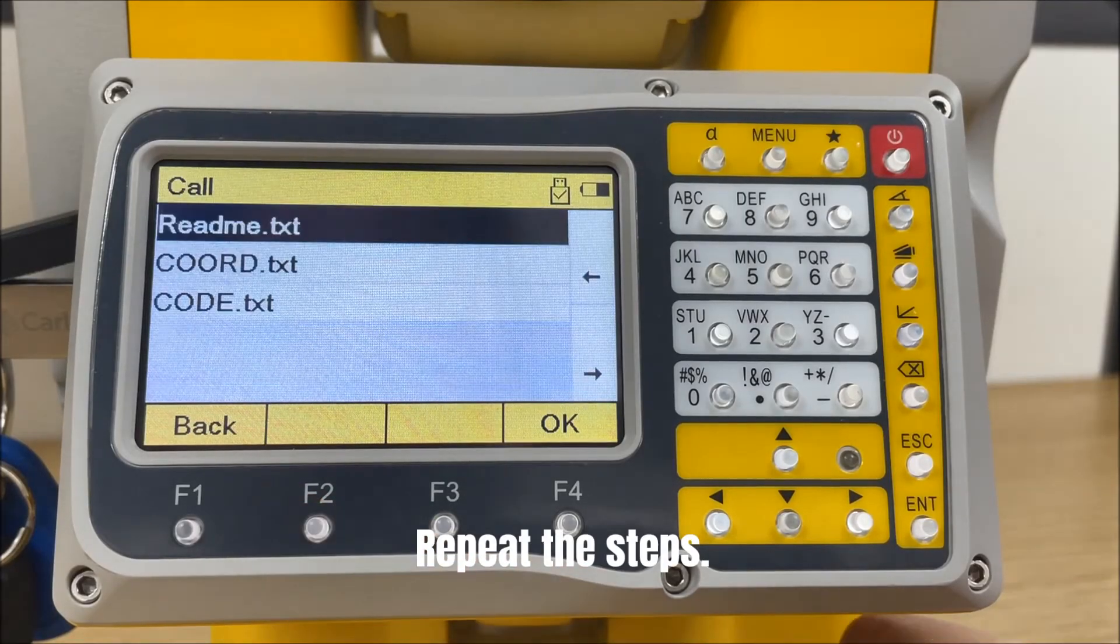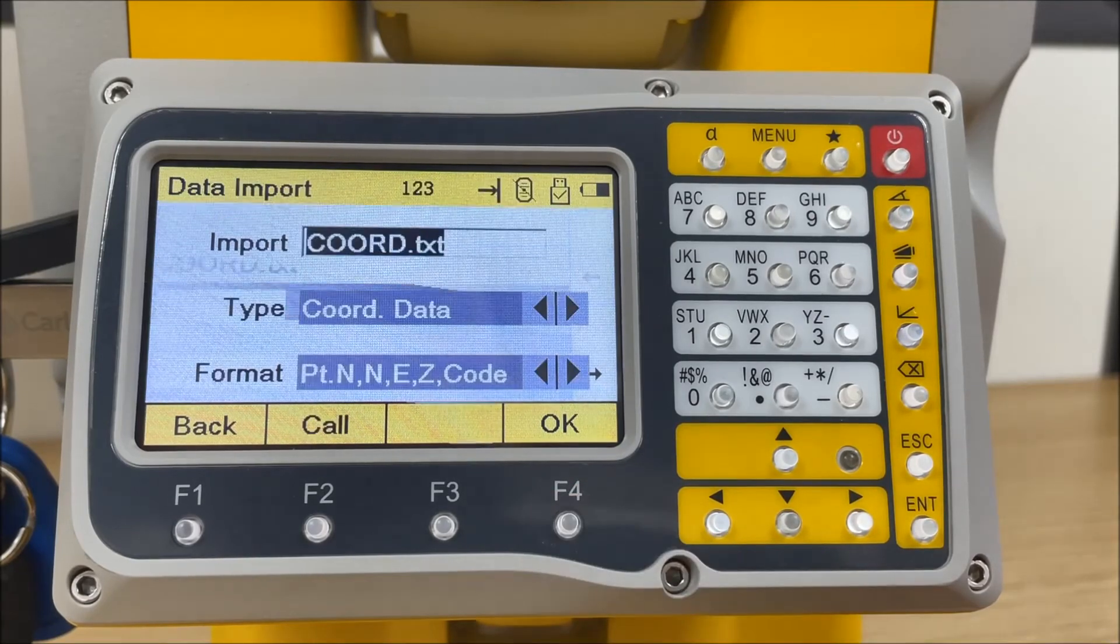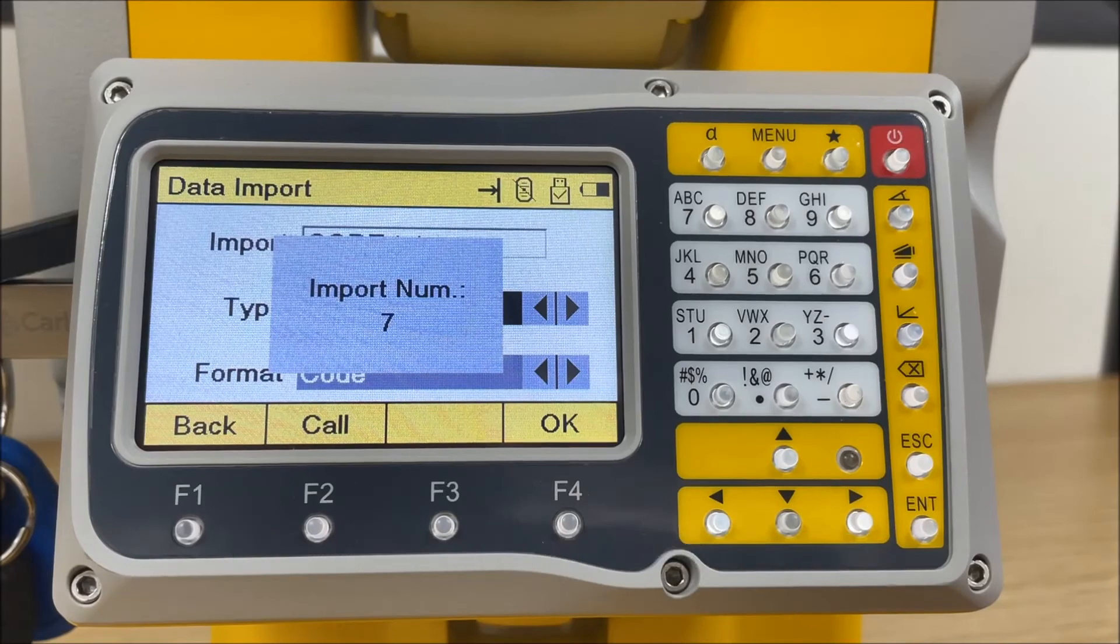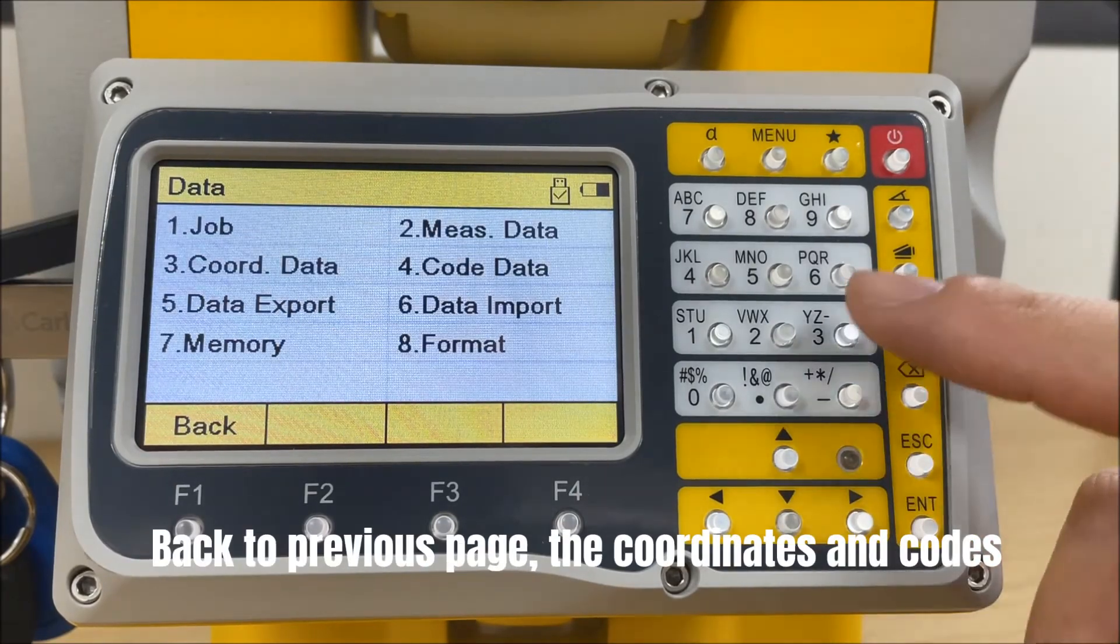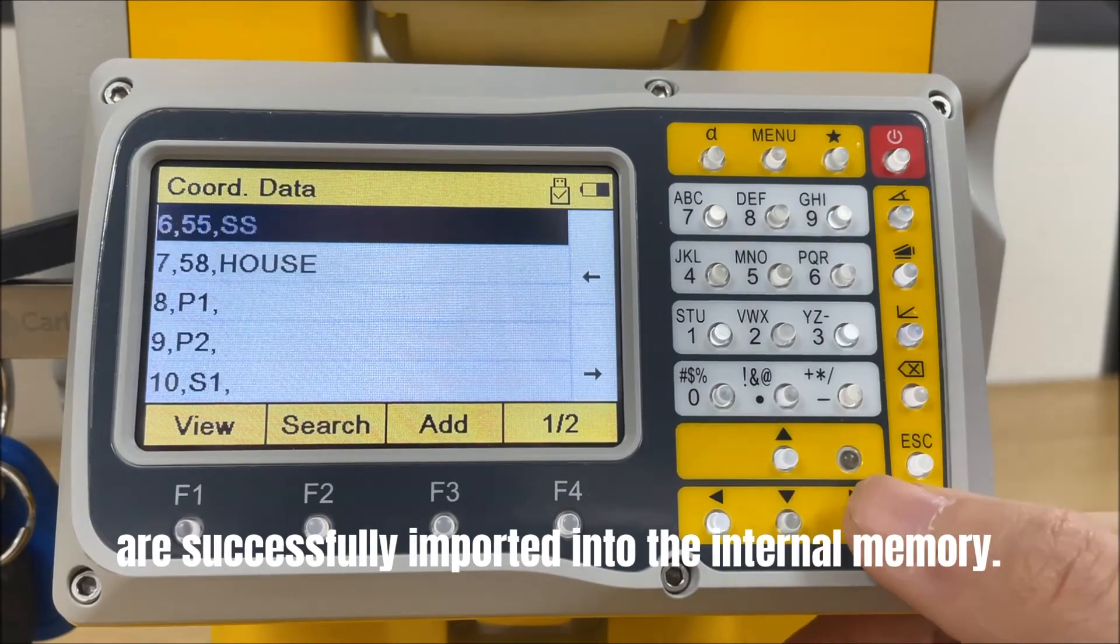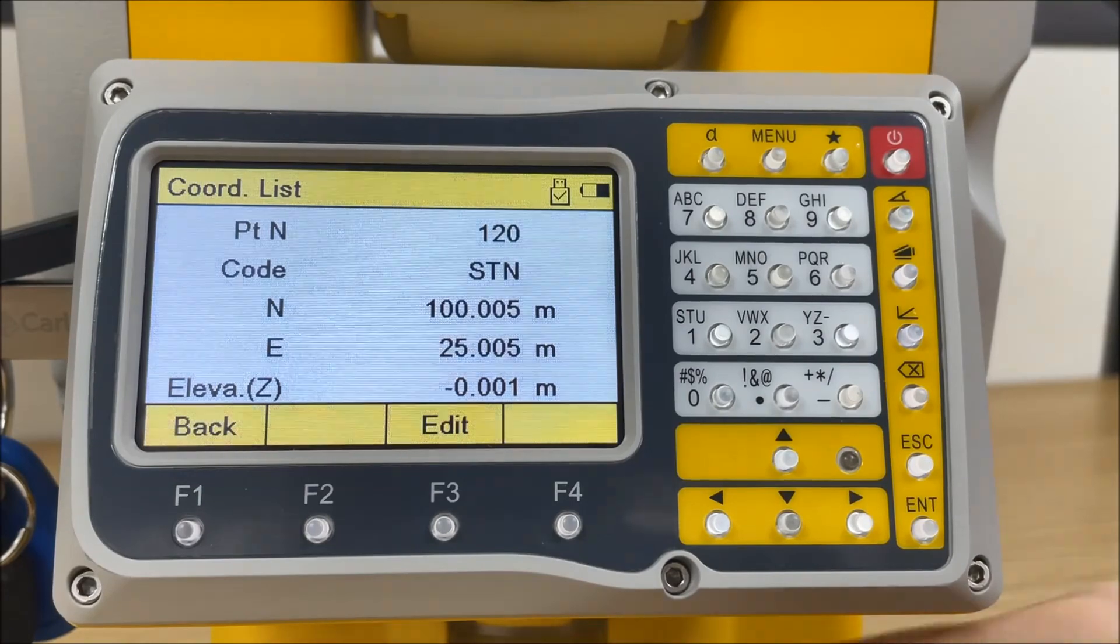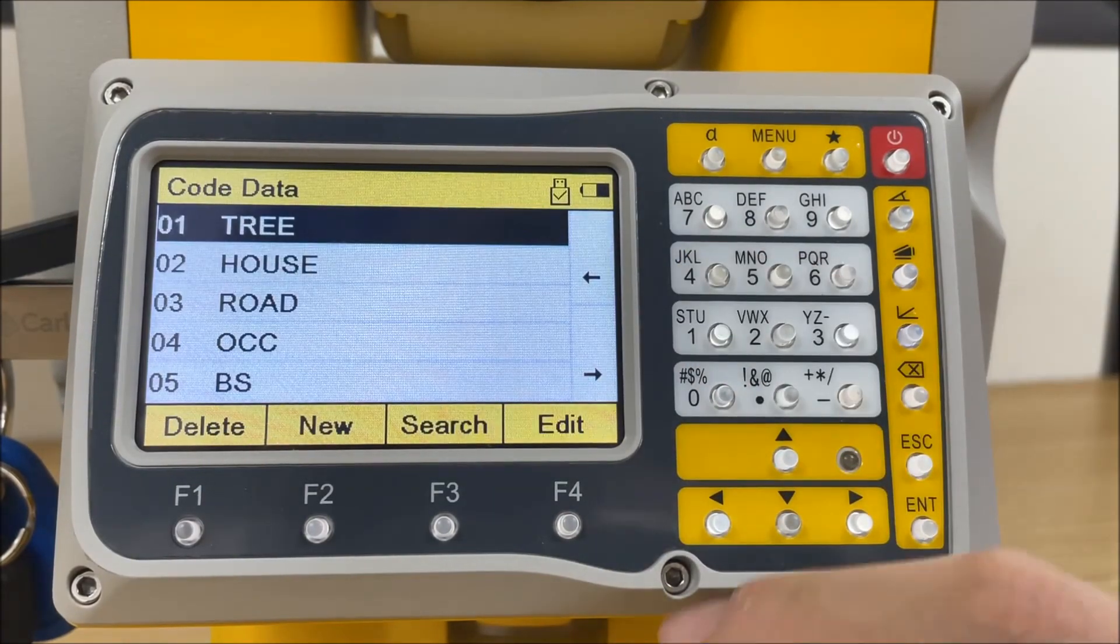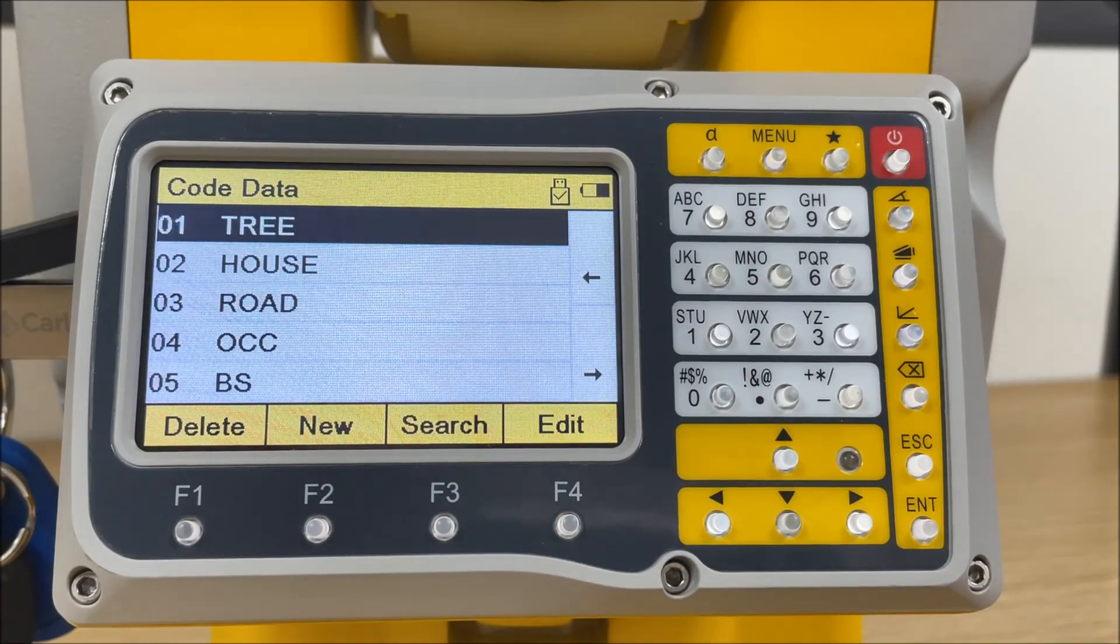Repeat the steps. Press F4 or enter to import the codes. Let's check the data. Back to previous page, the coordinates and codes are successfully imported into the internal memory.